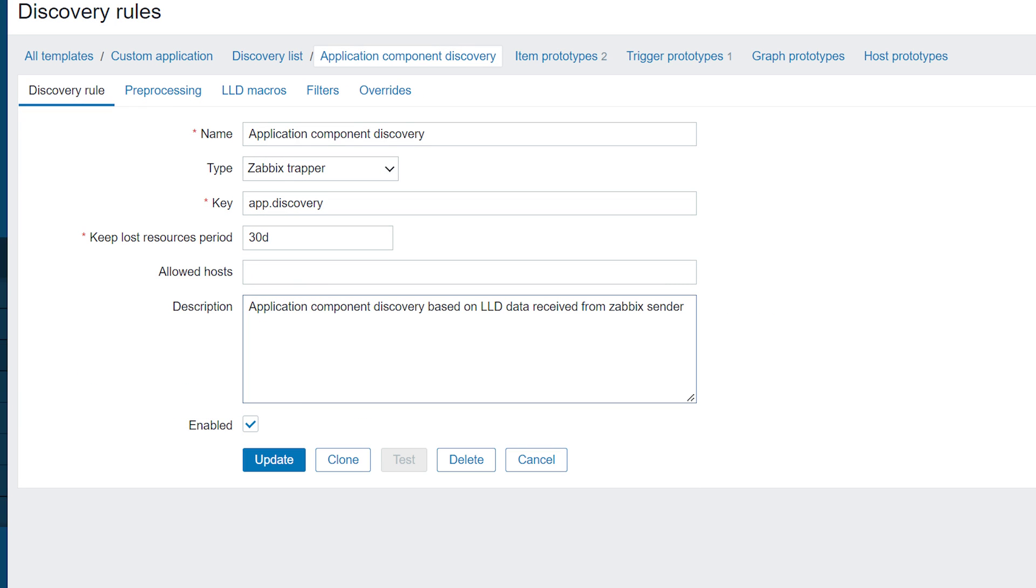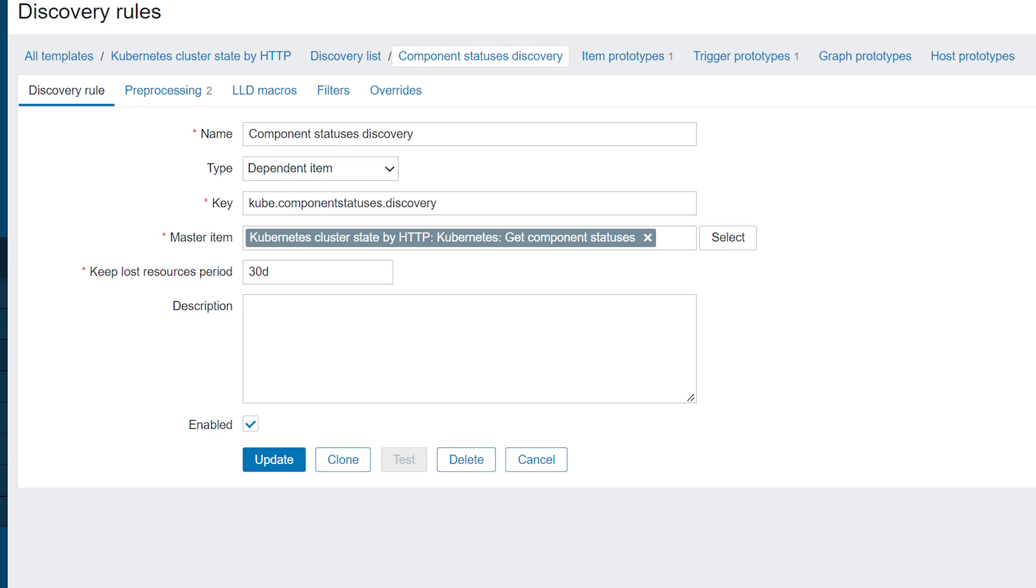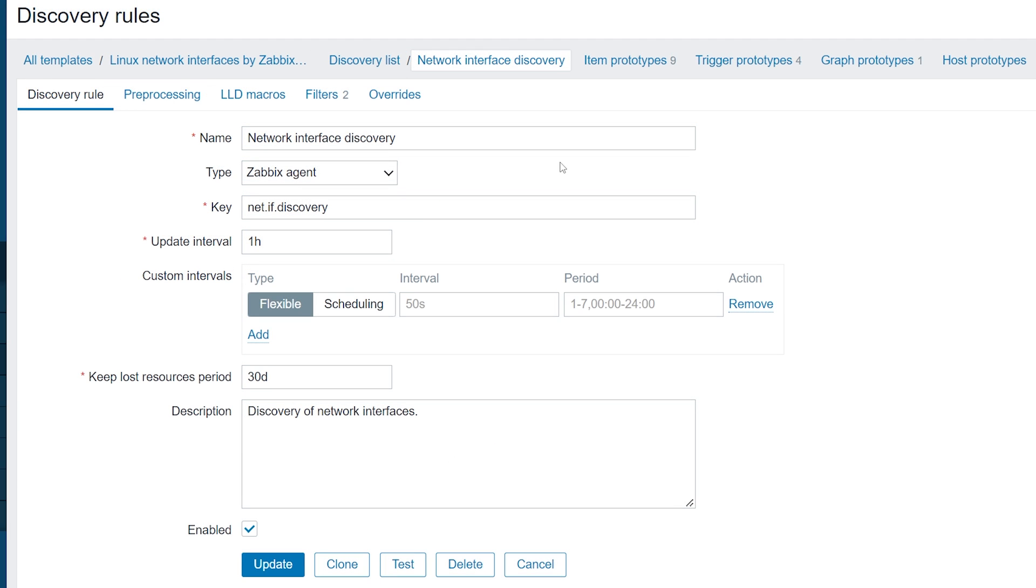For more advanced low-level discovery, we can use other item types, such as Zabbix Trapper if we wish to send our LLD data via Zabbix Sender, or a Dependent Item type if we wish to collect the LLD data from a master item. We will take a detailed look at how LLD data should be formatted later in this video.